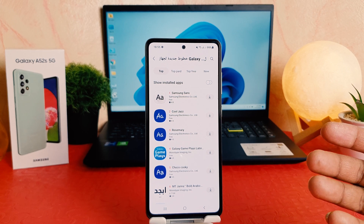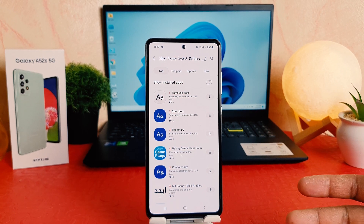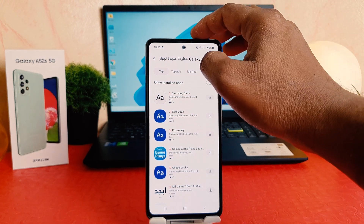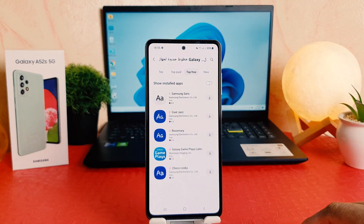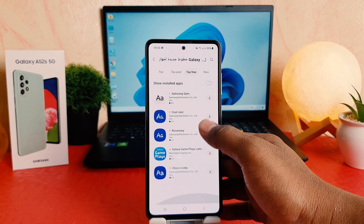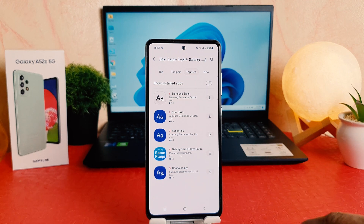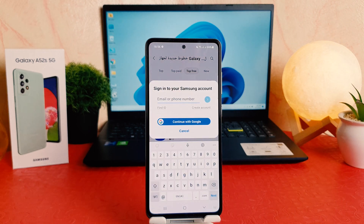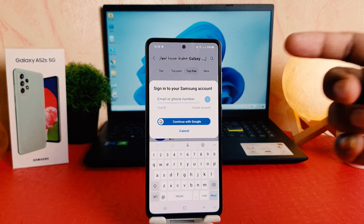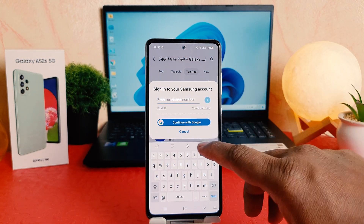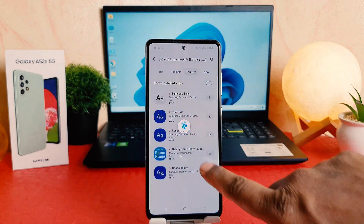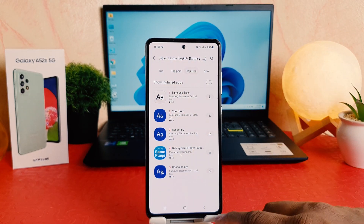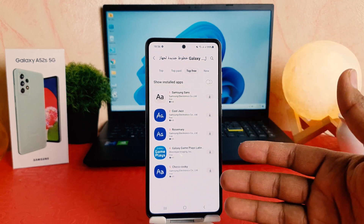From there it's going to load the Galaxy Store, where you can see paid or free fonts. I'm going to go with the Top Free section and you can easily download any font style you want. Before that, you need to create your Samsung account — I'm not going to do it right now, but you can do it later and then download font styles.